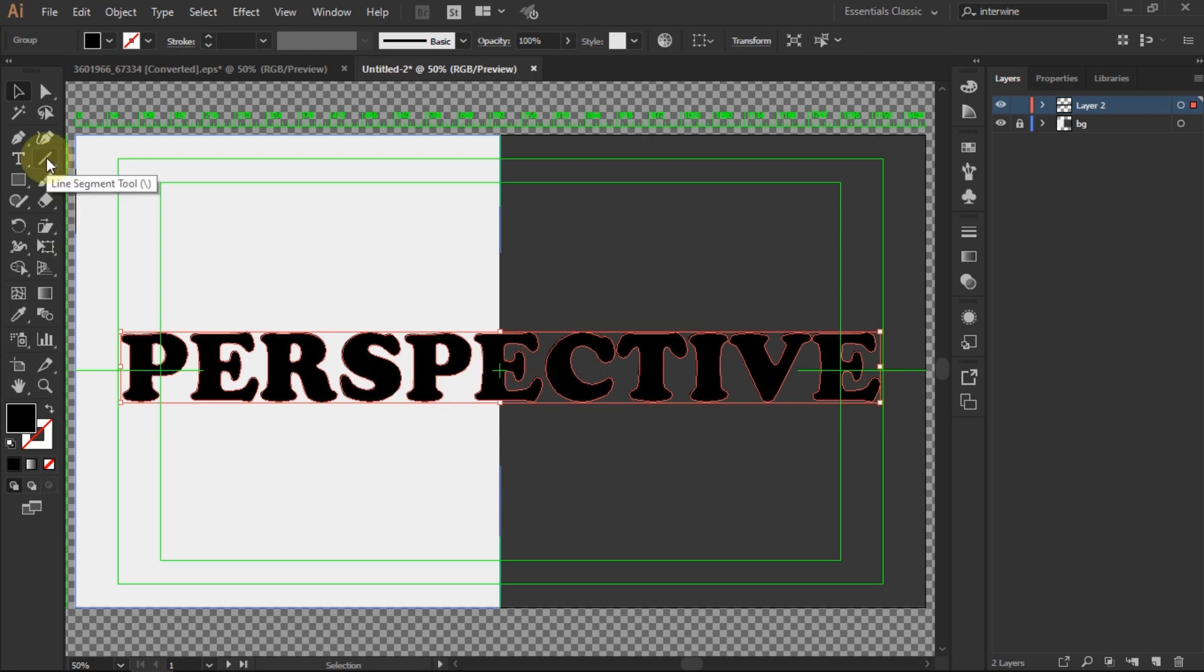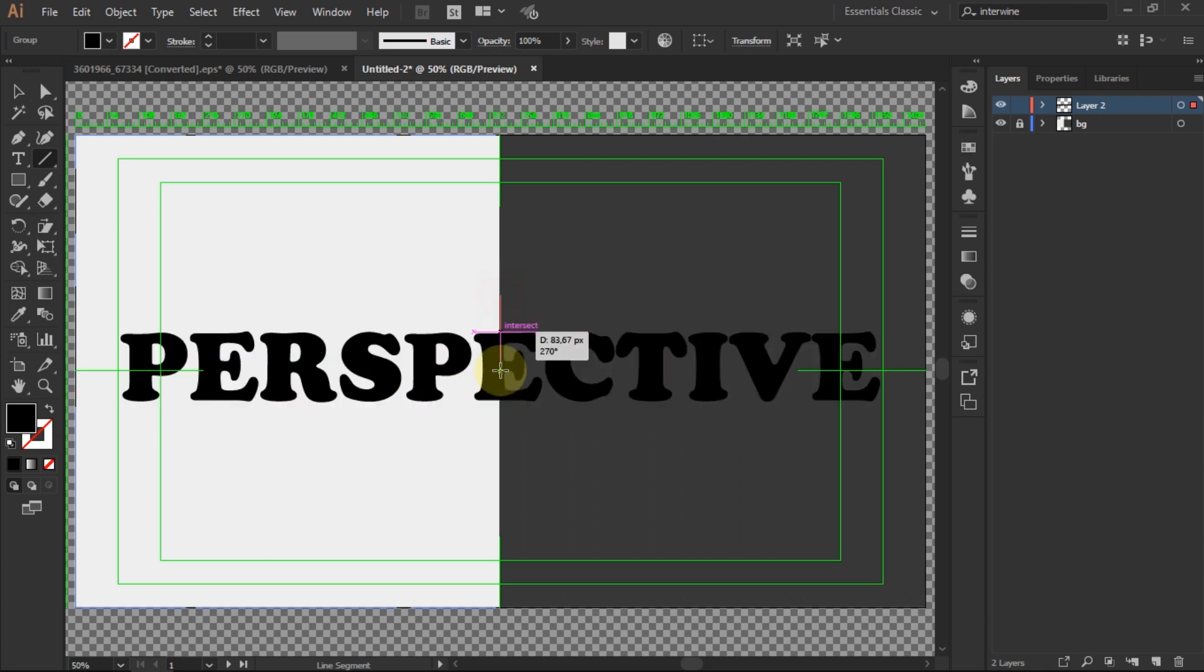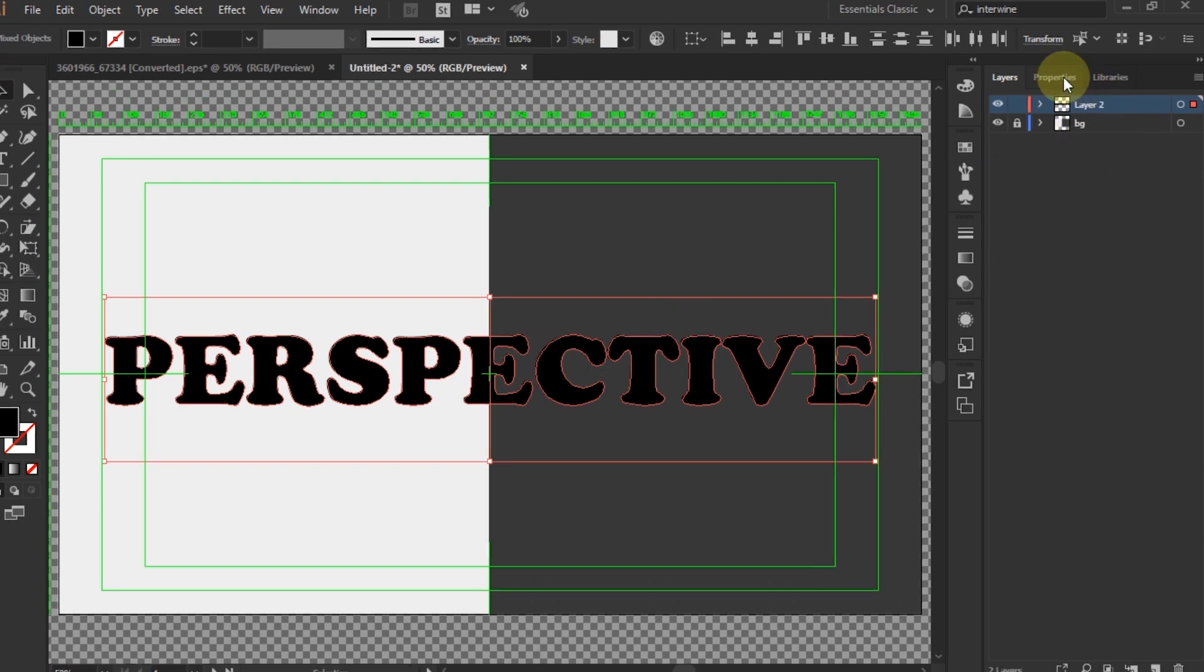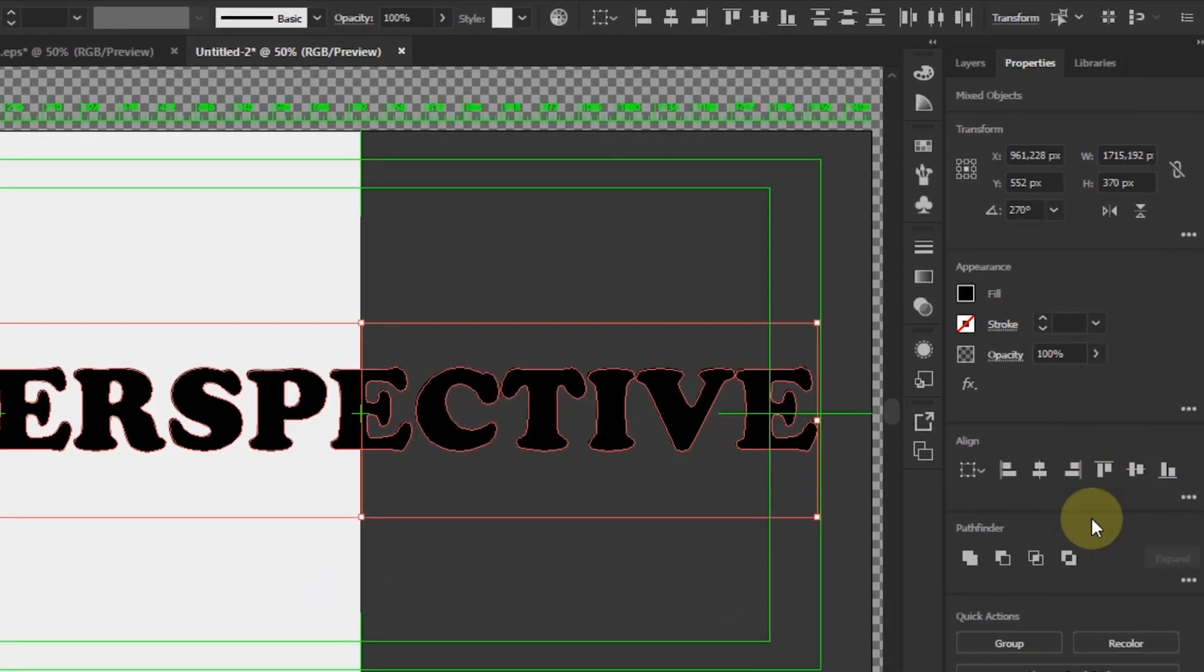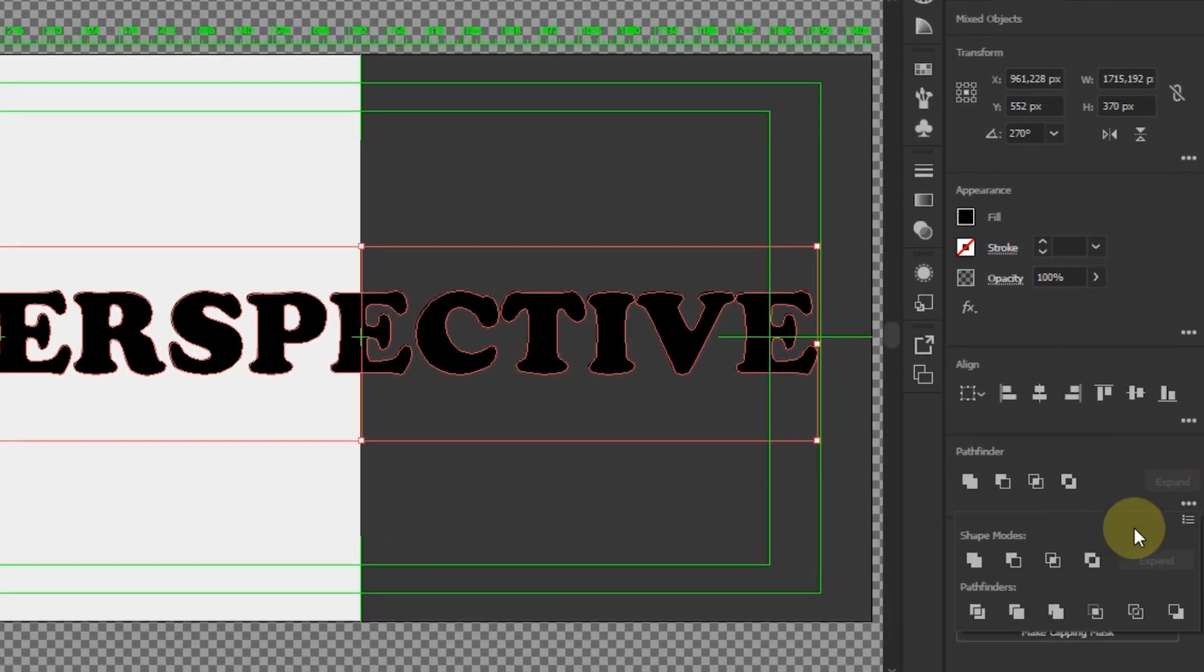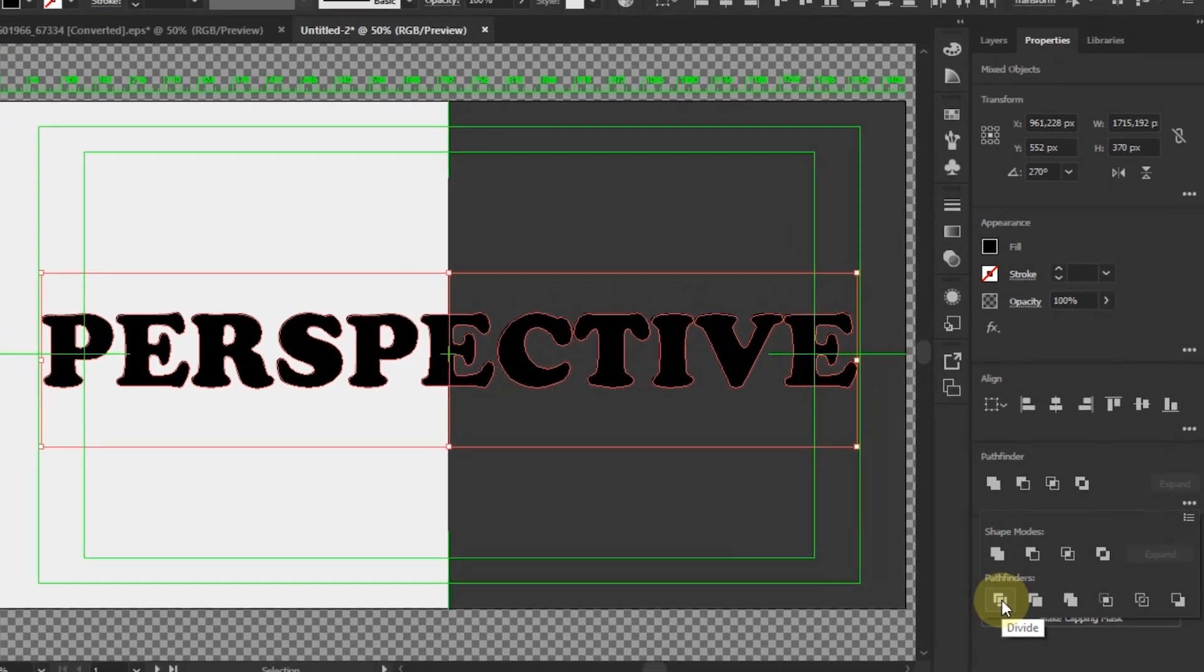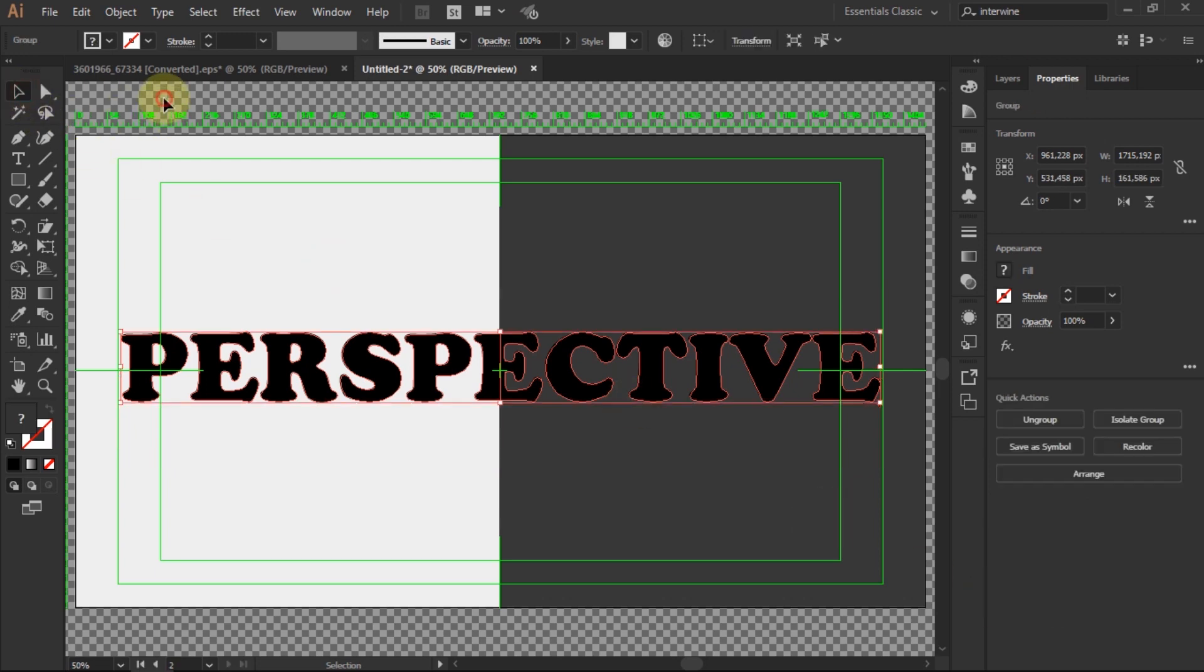Use the Line Segment tool. Create a line in the center of the text. Highlight the line and text, then go to Properties. In the Pathfinder, select the Divide option. Now the text has been split into two sides.